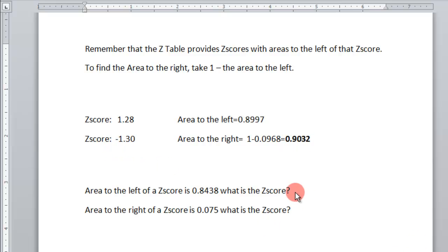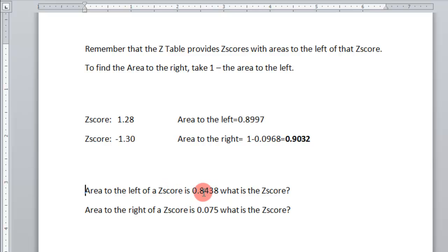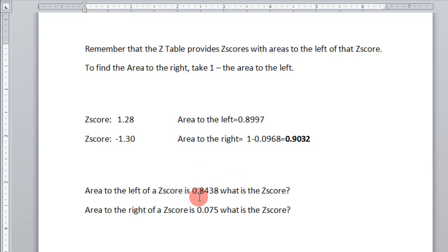Okay, now let's go to, you have the area to the left of some Z-score is 0.8438. And then you want to know what the Z-score is. Well, you can go to the table, and you find, and now you're going to look at the area, 0.8438. It's to the left.